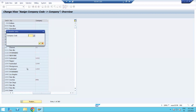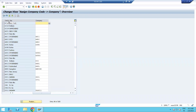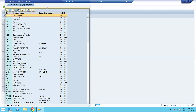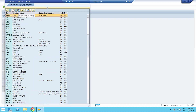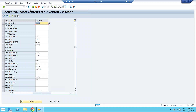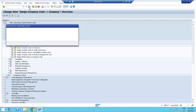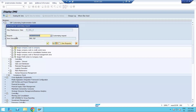Here you can see COCD, which means company code. Click on Position and enter the company code you created. Now I have to assign the company — search for your company name using the binoculars or Ctrl+F. I entered ADGB and you can see this is my company. Then click Save.